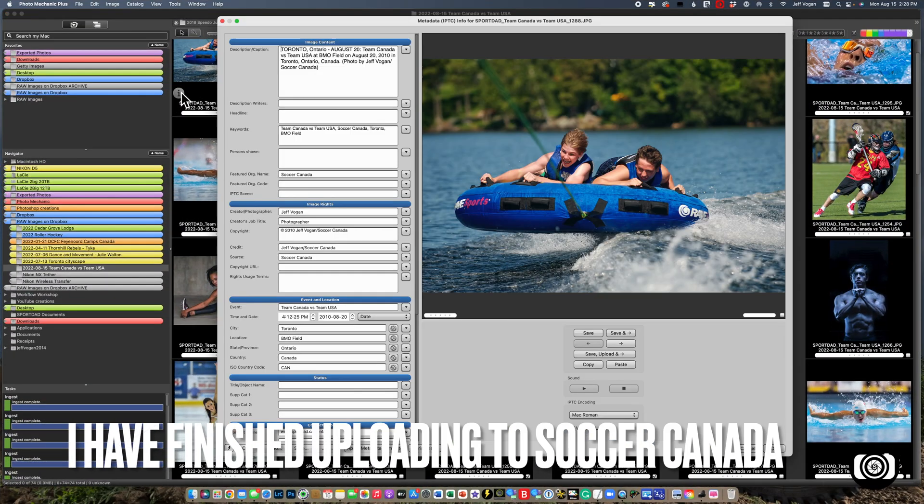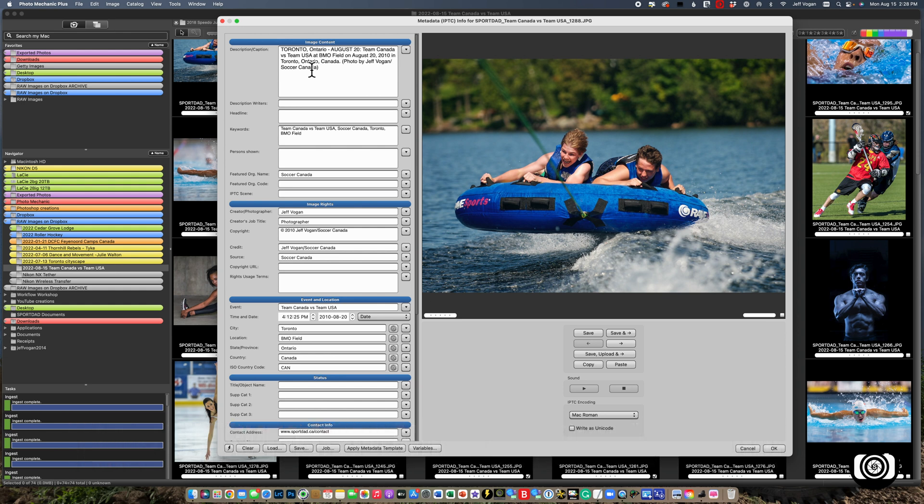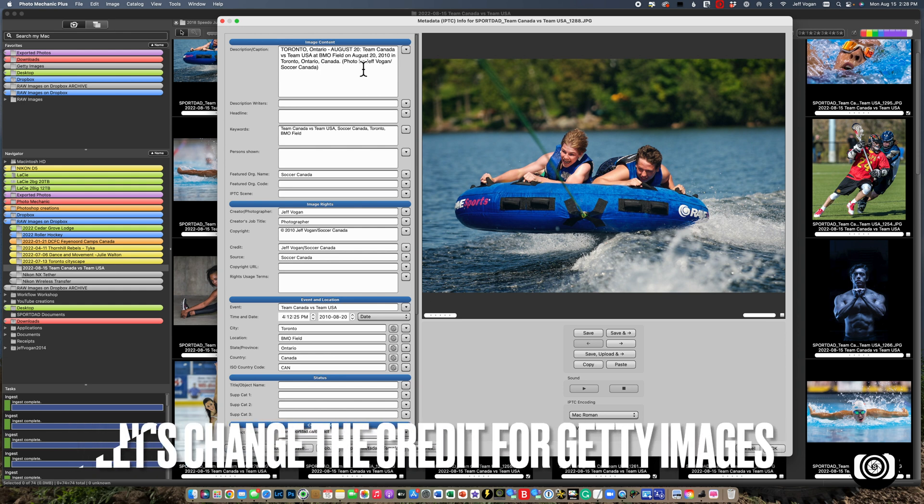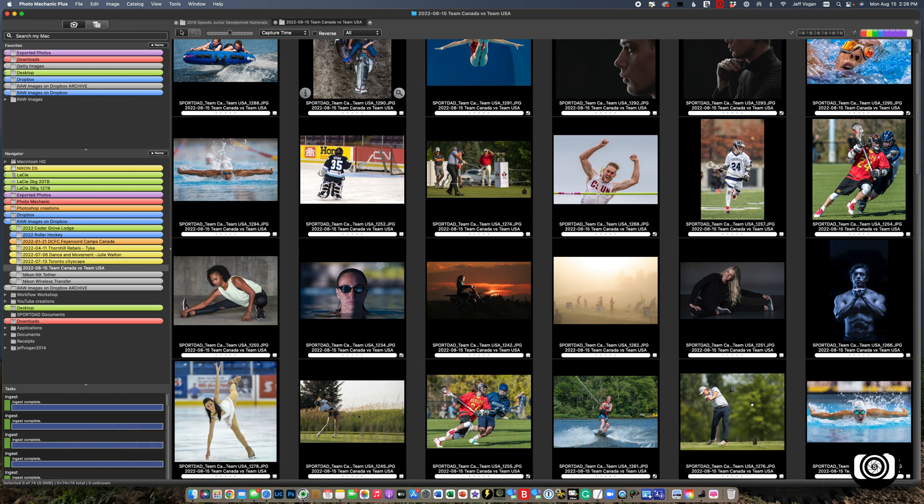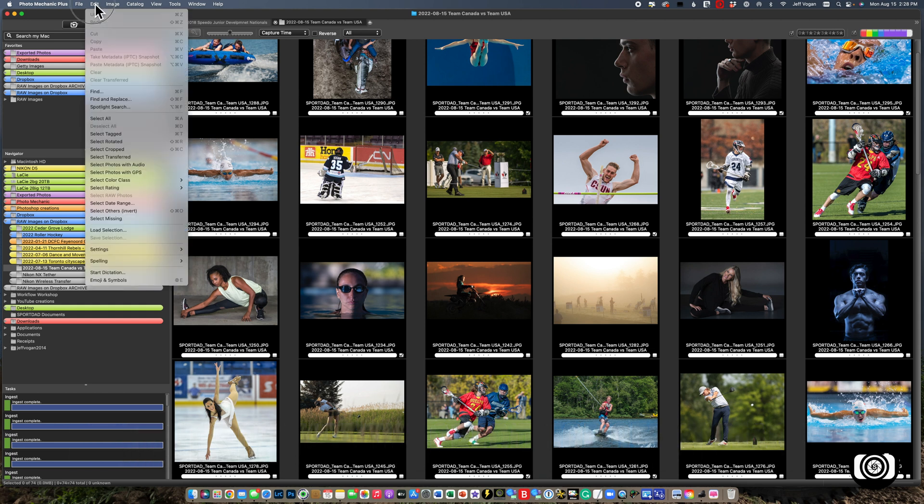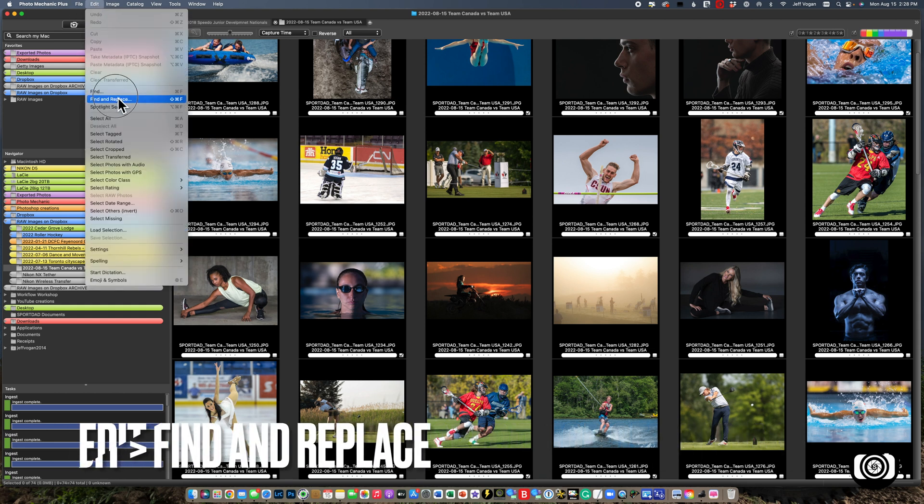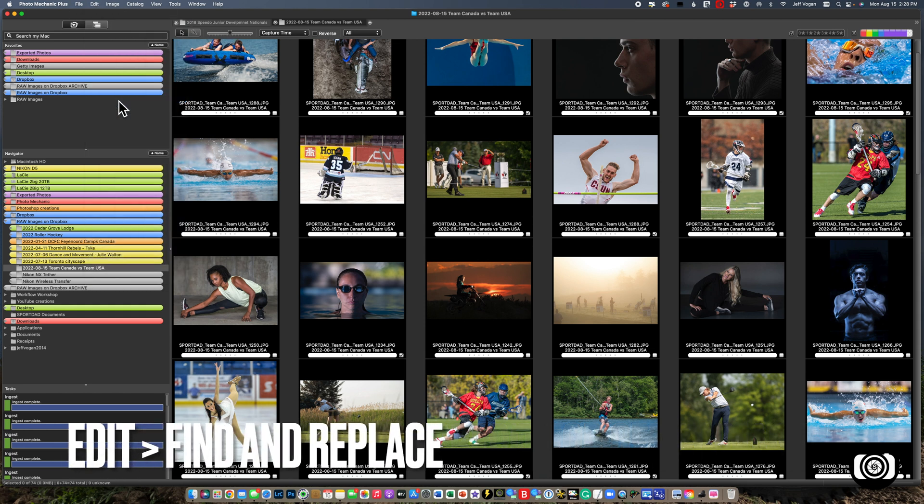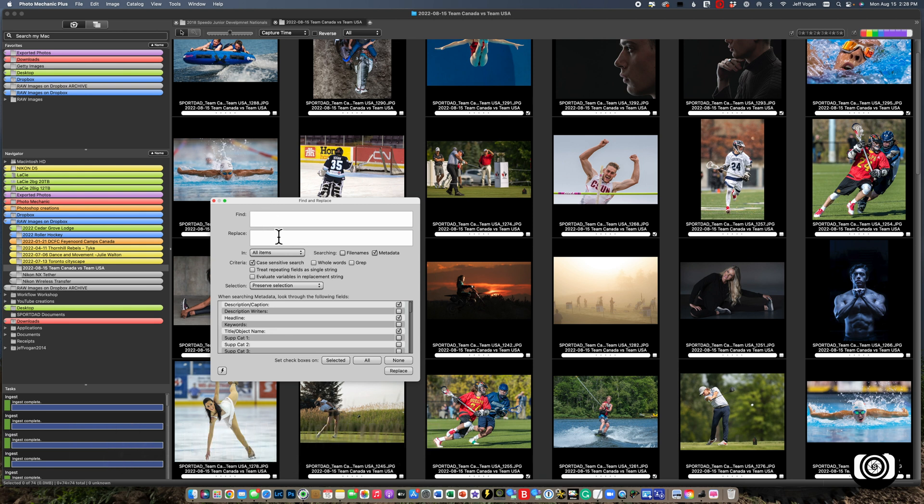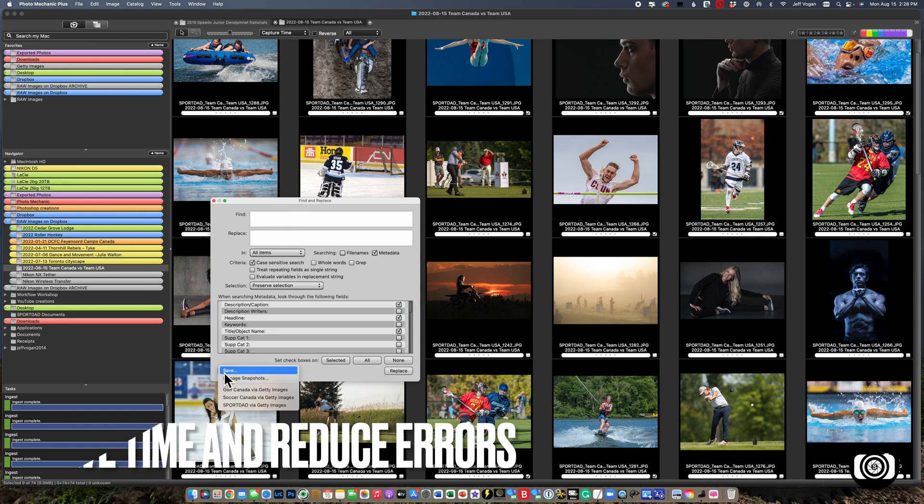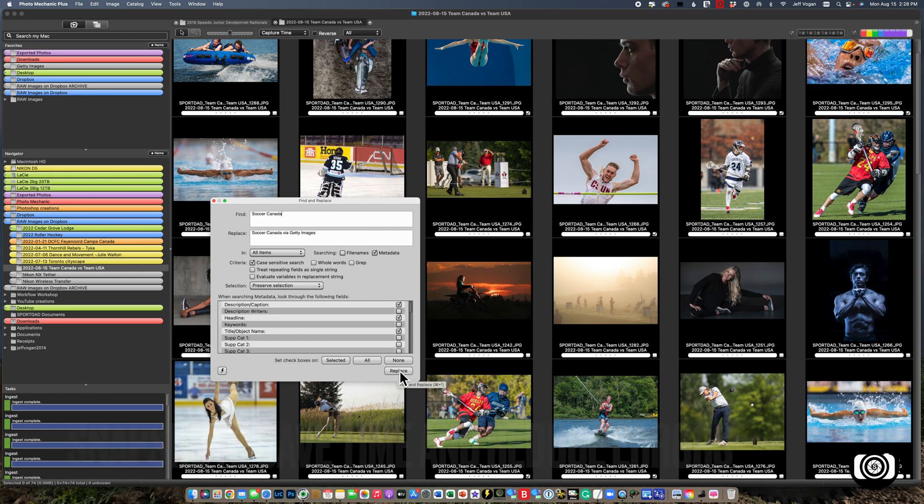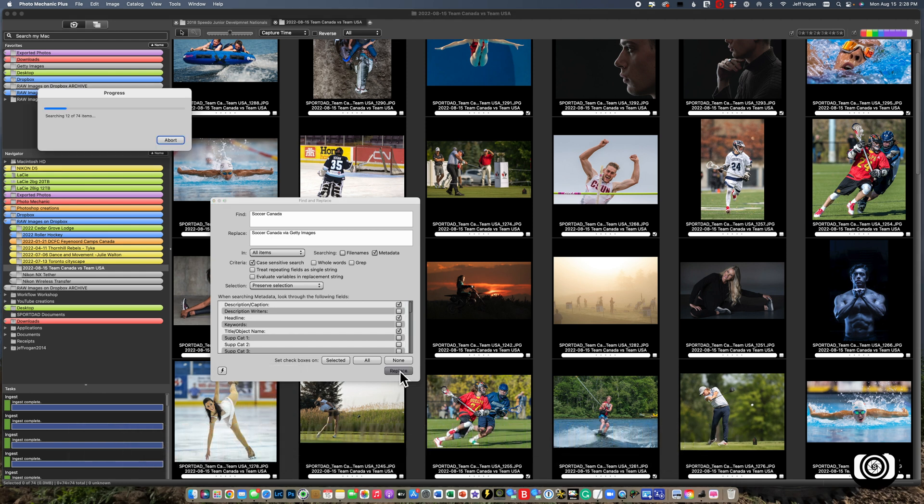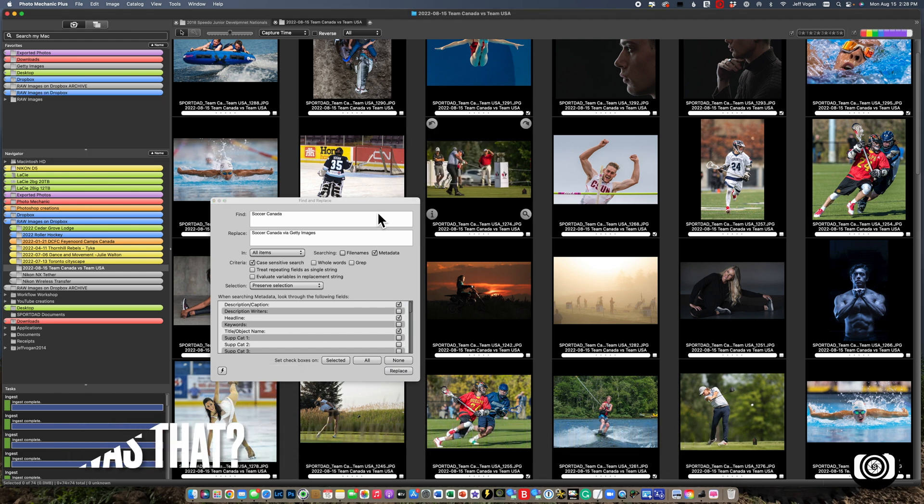Now what I want to do is change this from Jeff Vogan Soccer Canada to Jeff Vogan Soccer Canada via Getty Images. What's the fastest way to do that? I'm going to come up here to find and replace. I could type in Soccer Canada, but I've already saved that. So I'm going to go here, hit replace, done.